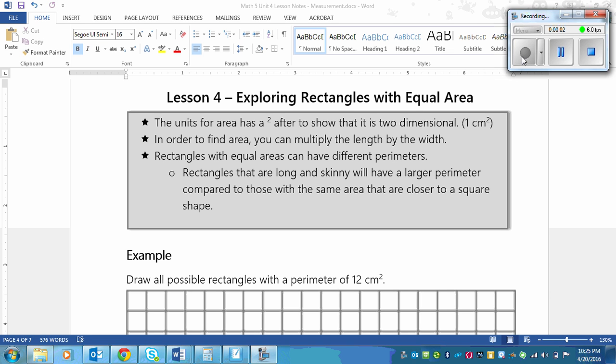This is a lesson on exploring rectangles with equal area. Remember, the last lesson was on equal perimeter, so we're flip-flopping. Now, some things that you need to know about rectangles with equal area.